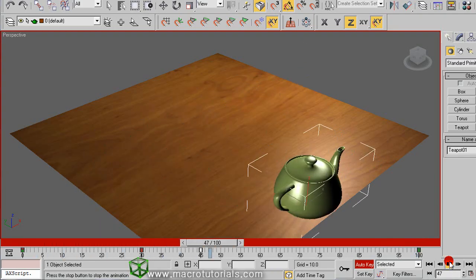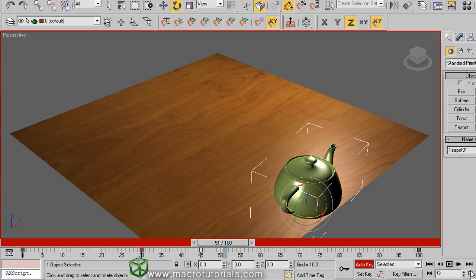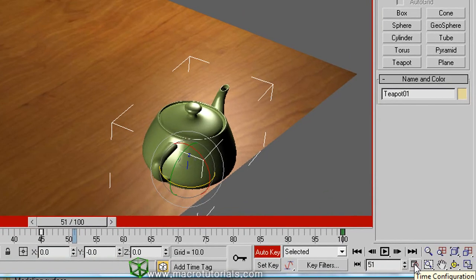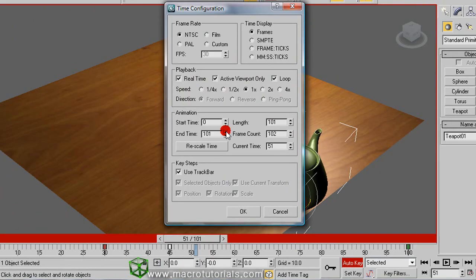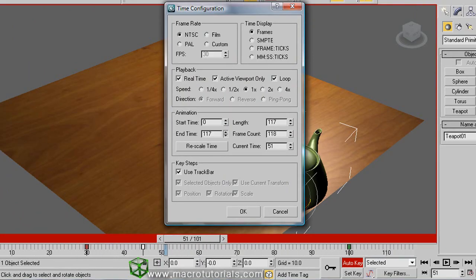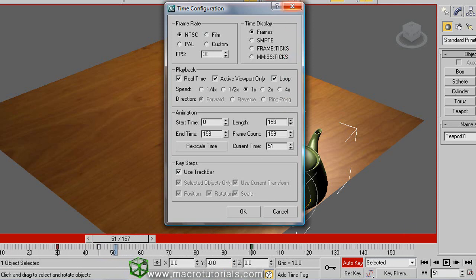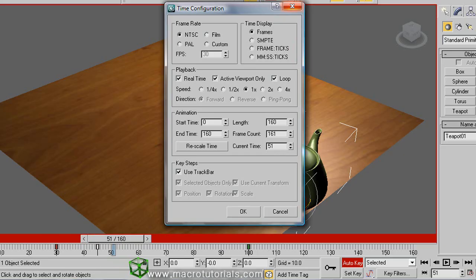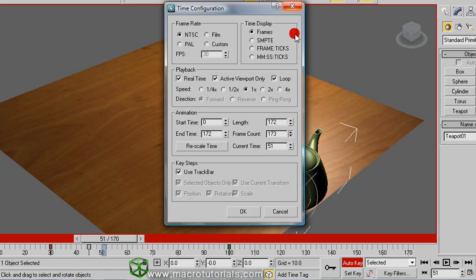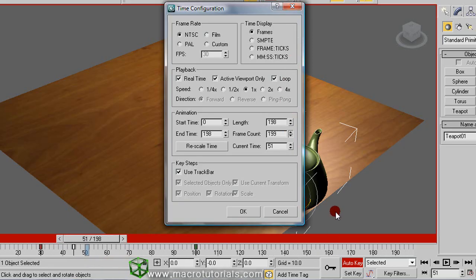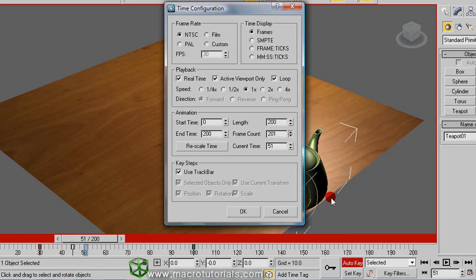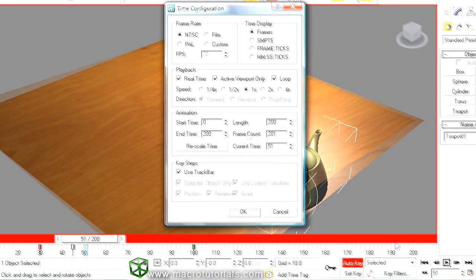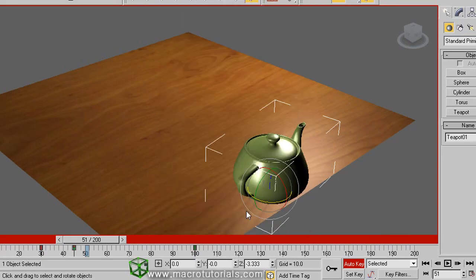You can animate the teapot changing the size of the objects. But first we need more frames to create the animation. Including more frames is easy. Click the button time configuration, and in this window, if you increase the end time, more frames appear in the time slider. Or if you increase the length, it also increases the number of frames. Or if you increase the frame count, there are more frames for the animation. Click OK.